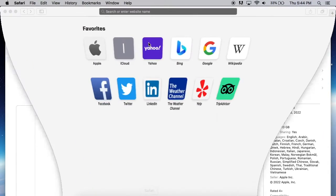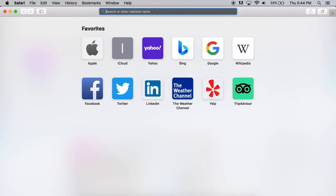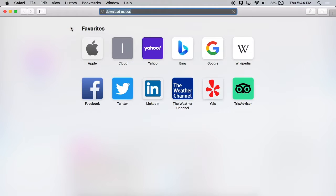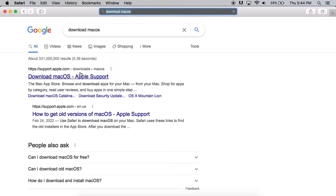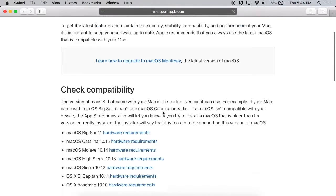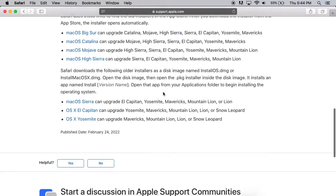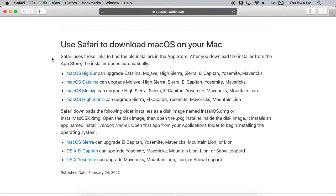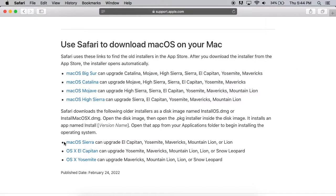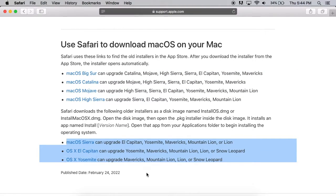Now you can go to Apple's website. You can type in something like download macOS into Google and you're going to see this link pop up. It says how to get old versions of macOS. This is where you can find some of the other installers. Just keep note that these right here require the Mac App Store, but these will download a DMG file.